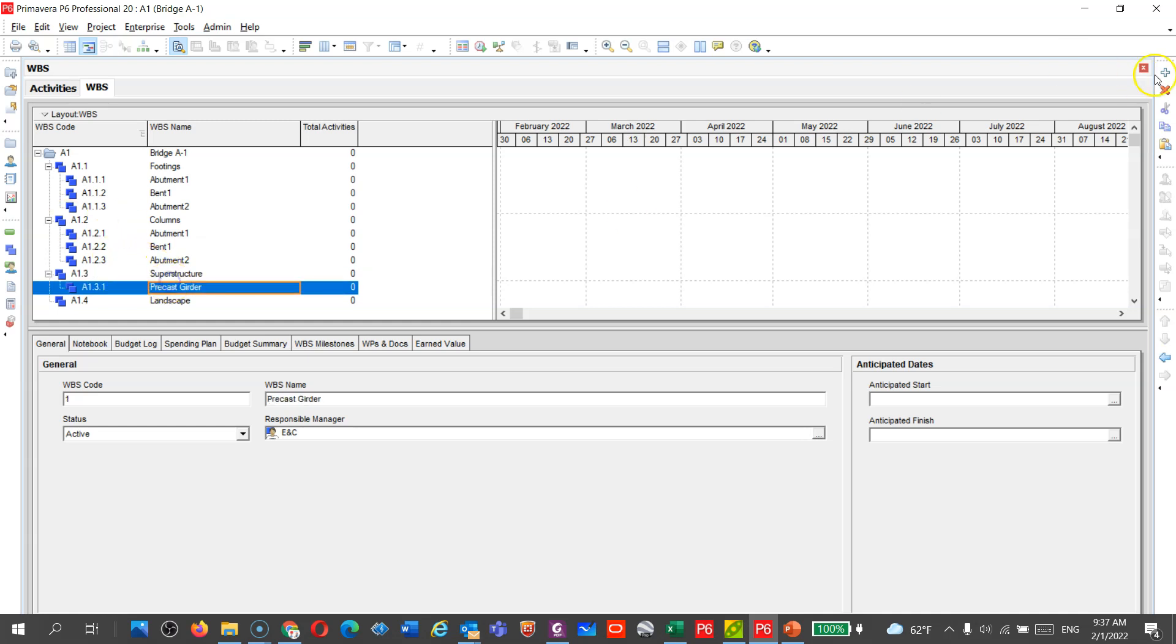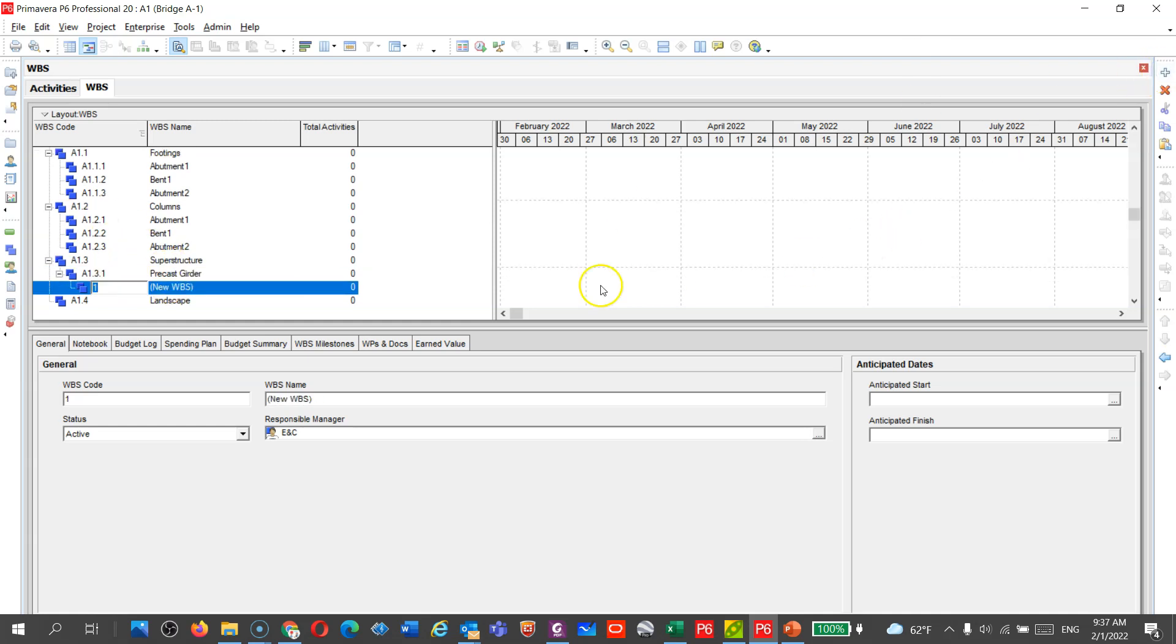I can also add, you can see this plus sign and here this arrow to put it in the right levels. I will call it here deck slab.